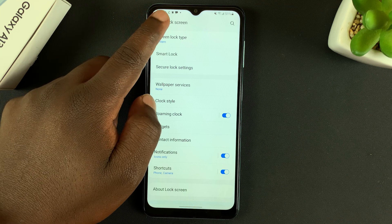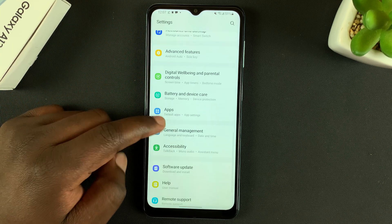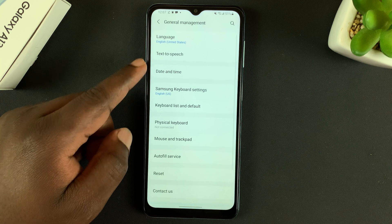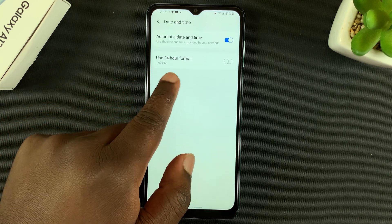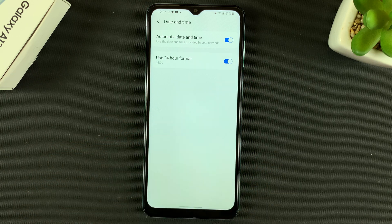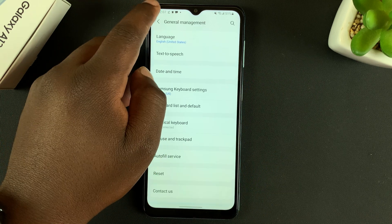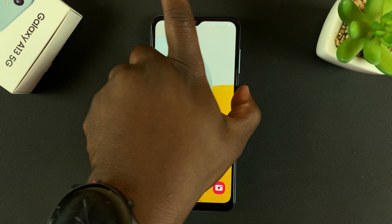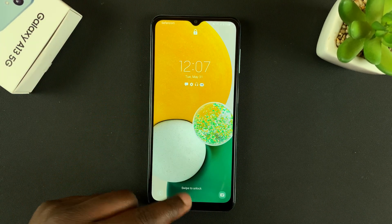Since you have the digital clock on the lock screen, go down to general management and then go to date and time. You can enable the 24-hour clock format by tapping on that, and from now on the clock in the top left corner of your status bar and the lock screen will all be in 24-hour clock system.